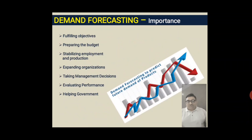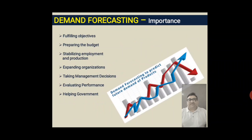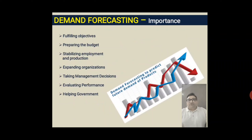Now, some important points about demand forecasting. Number one: fulfilling objectives. Demand forecasting helps in fulfilling objectives. Every organization works toward achieving objectives — it may be related to profitability, market share, competition, or growth and development of the organization. Once you are aware, based on demand forecasting, that a particular product will be demanded in the near future, you can execute business activities and strategy to achieve those objectives.